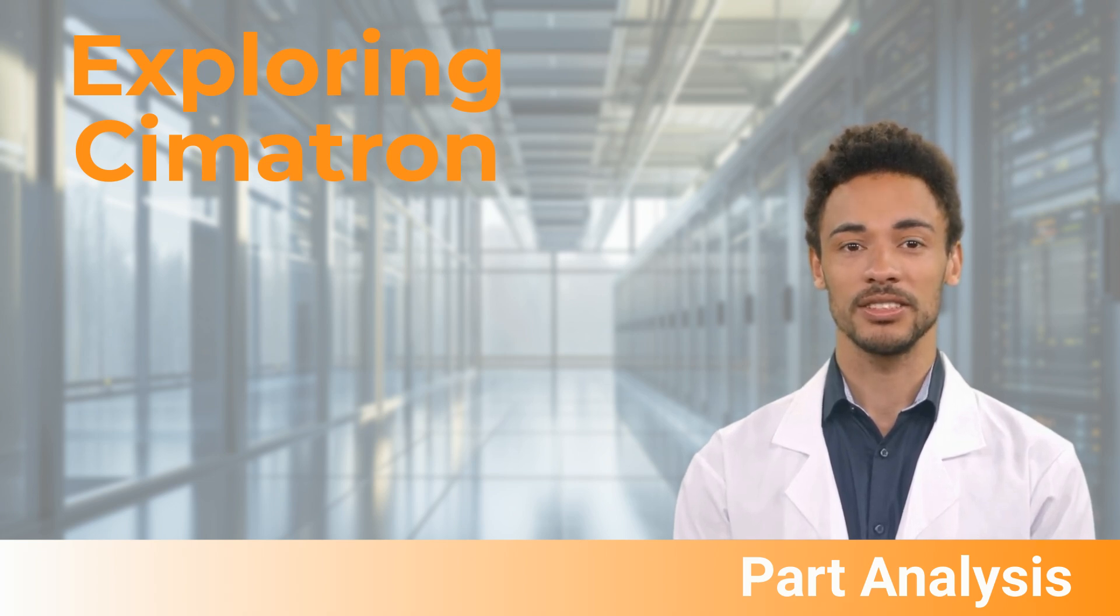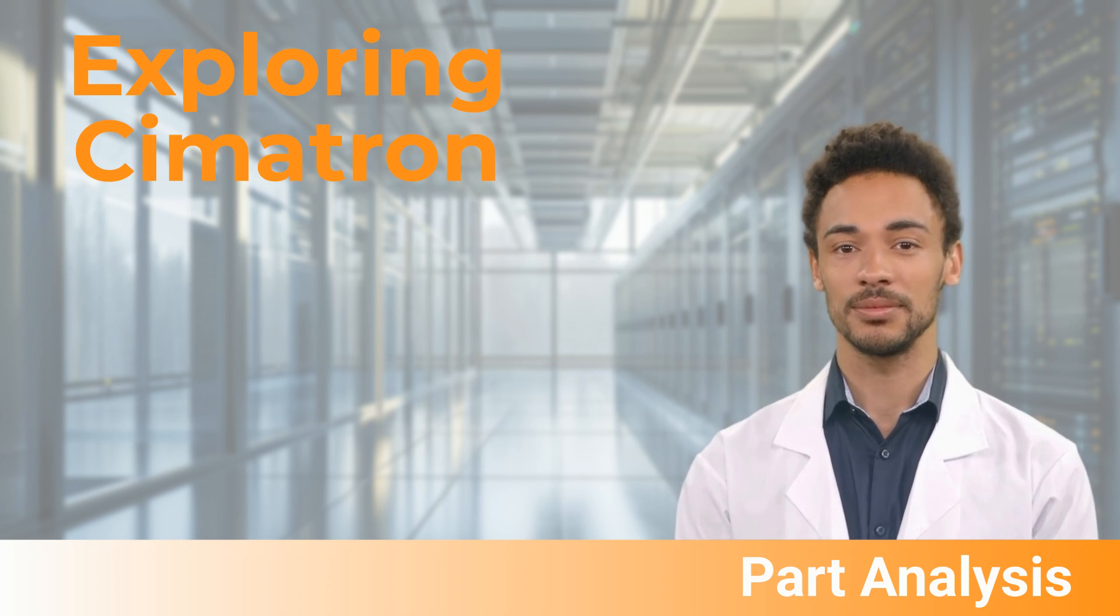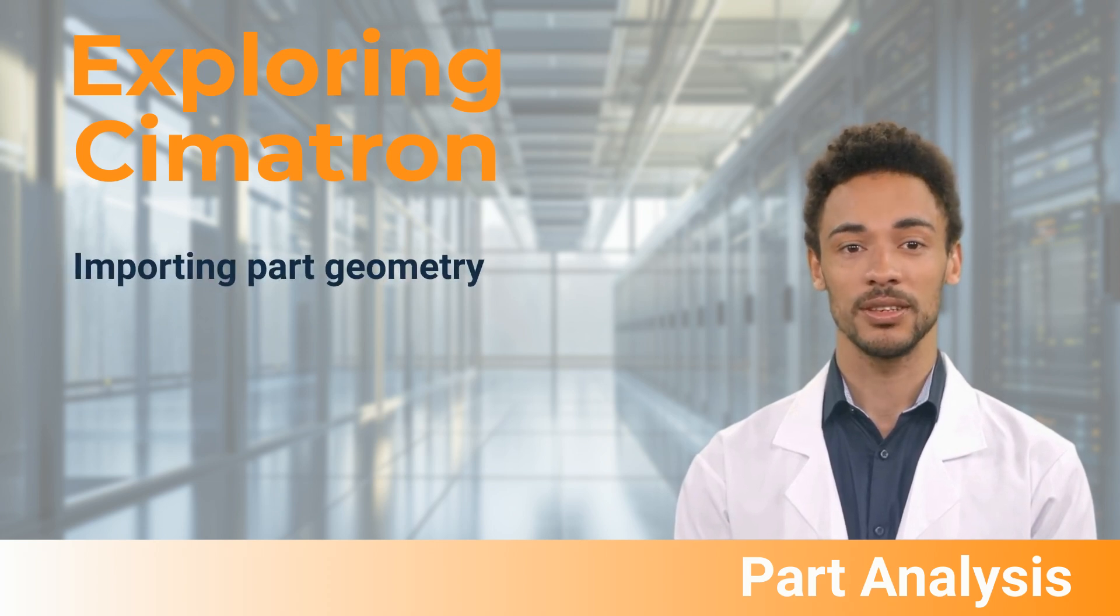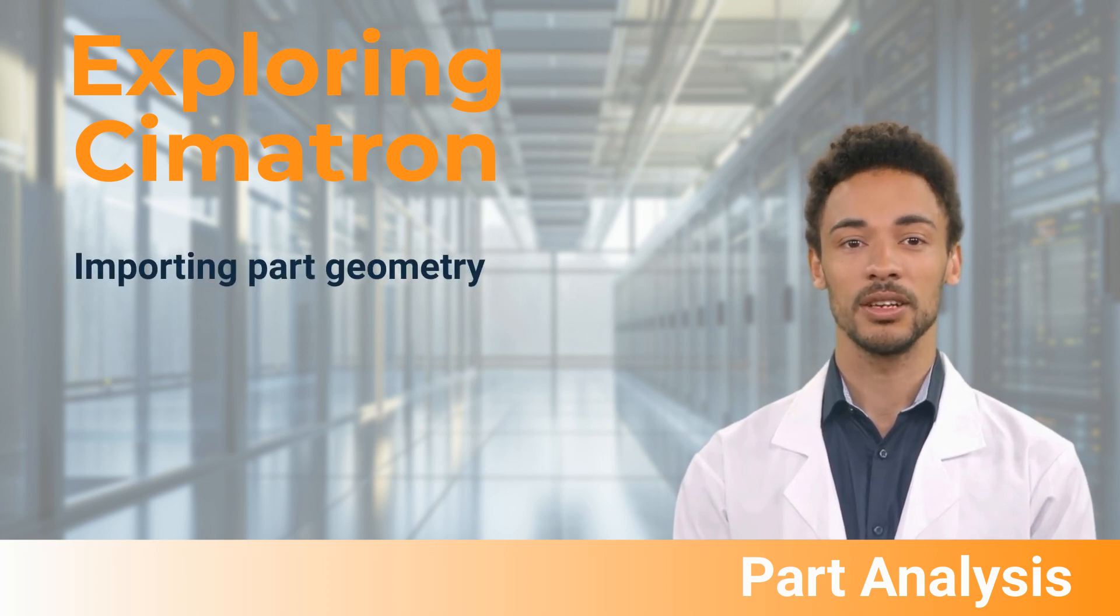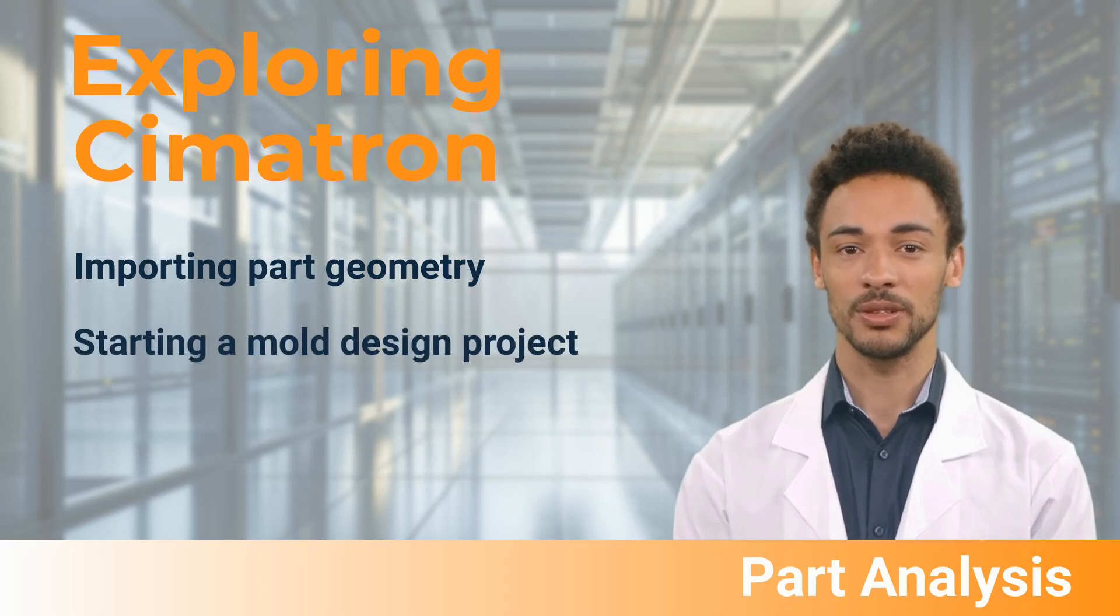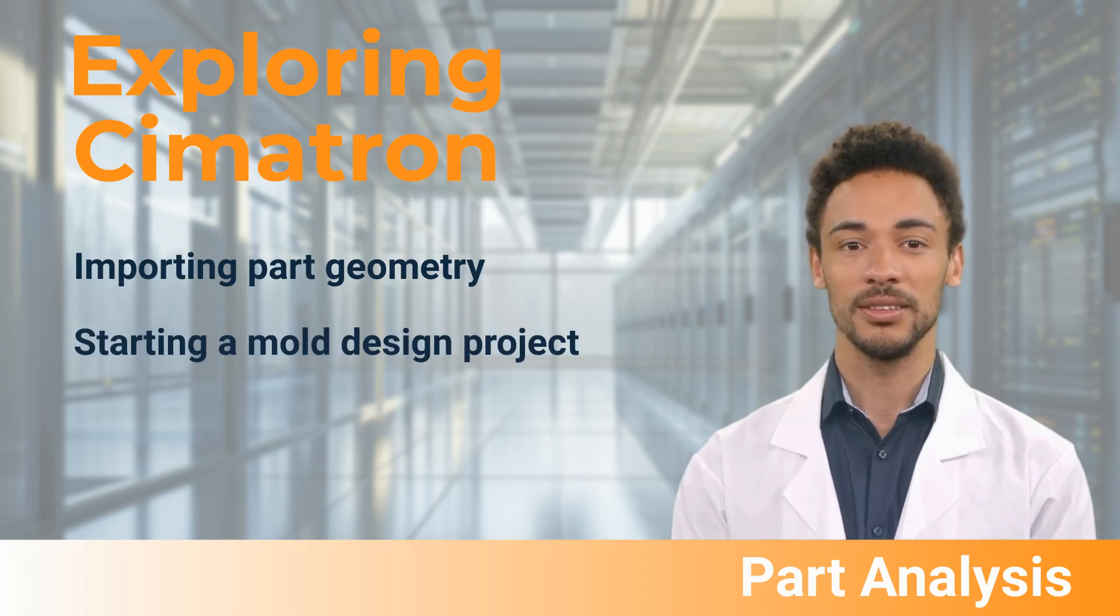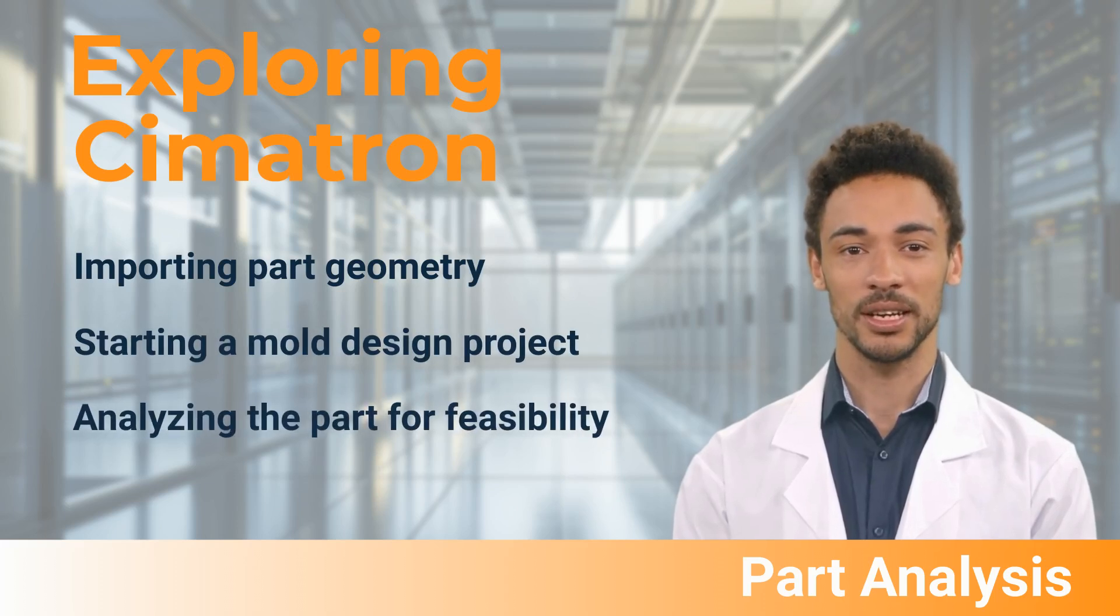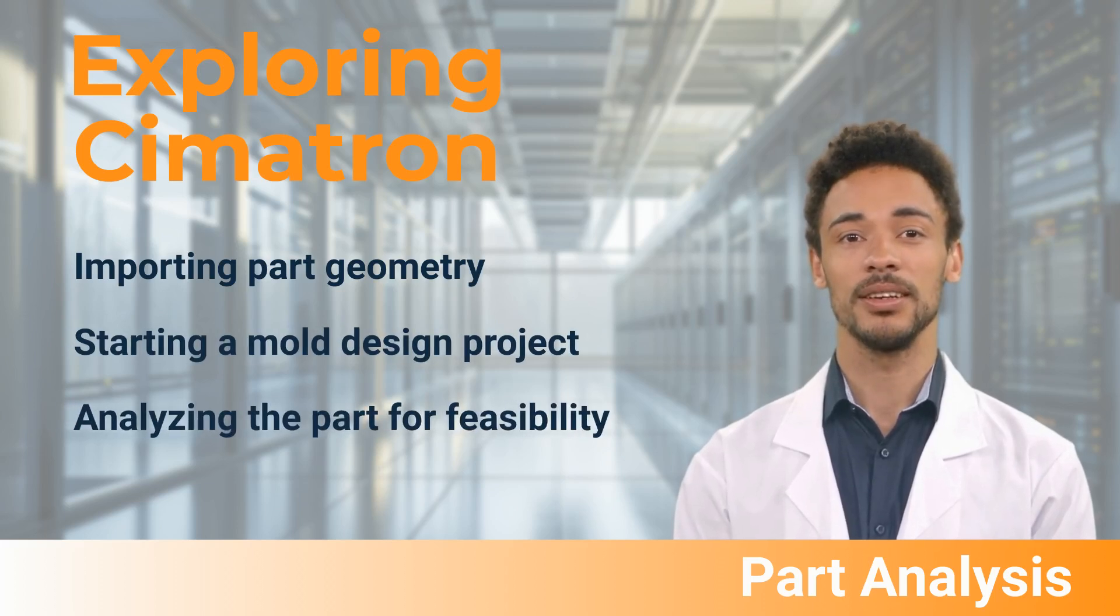In this video, we will discuss importing part geometry, starting a mold design project, and analyzing the part for feasibility.